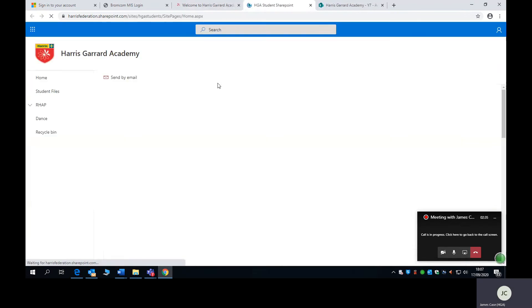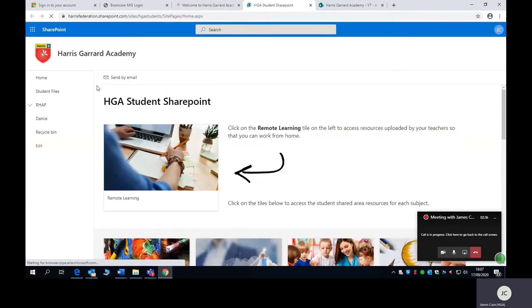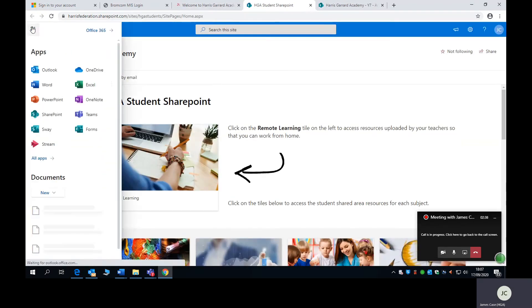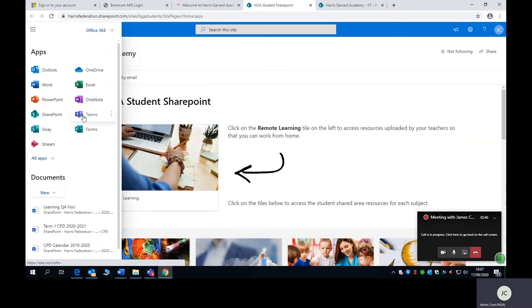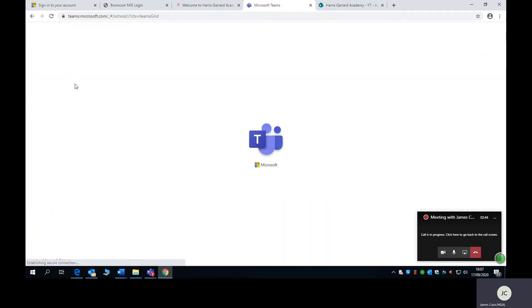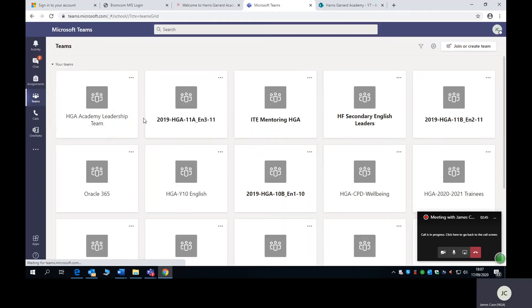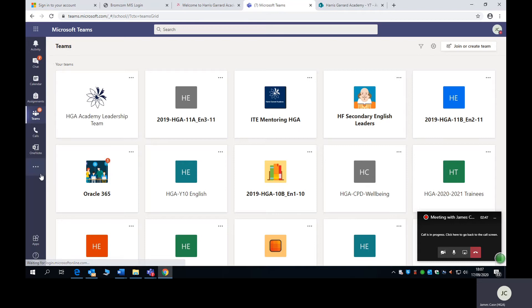Student SharePoint. In the top left hand corner here, you can see your Microsoft Teams. Within Teams, you'll have a number of icons on the left hand side. What you need to be looking for is the calendar.